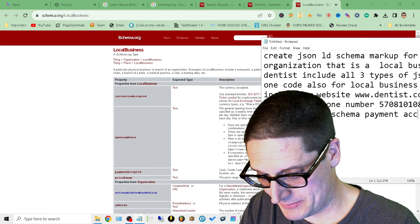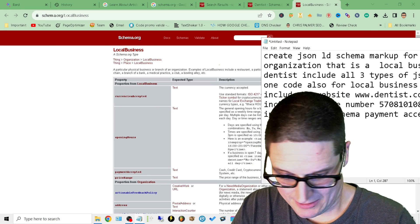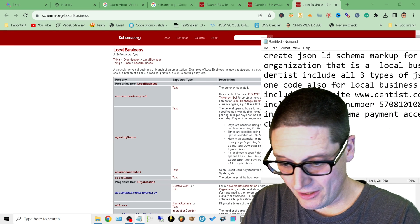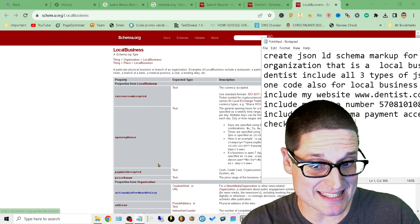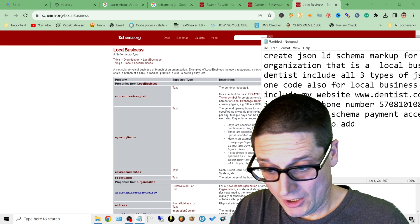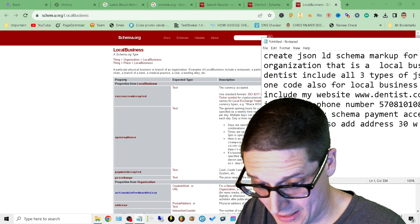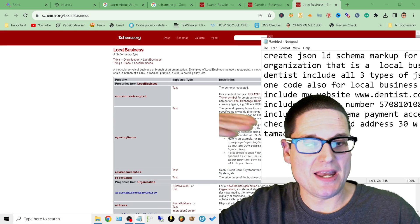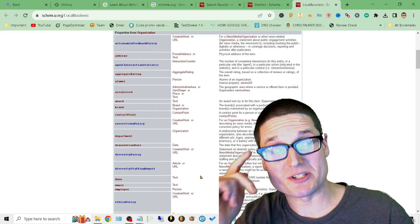Also include anything that says 'Text' — for example, payment accepted: Visa, check. You see where I'm going with this. Anything that says 'Text' you can add. Also add address: 30 West Broad Street, Tamaqua, PA 18252. It goes on and on — anything that says 'Text' inside your particular schema types, you can have the AI create it.